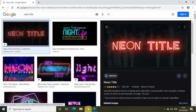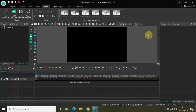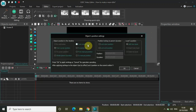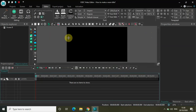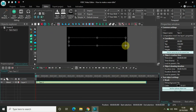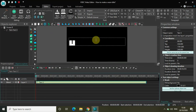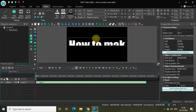Now if you don't know what a neon title looks like, I have a sample for you — this is what a neon title looks like, and we will be creating something similar in VSDC. So without further delay, let's get started. Let me first write some text on my screen — I'll write the text 'how to make a'.